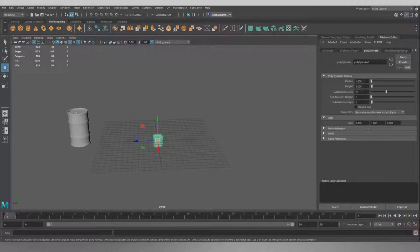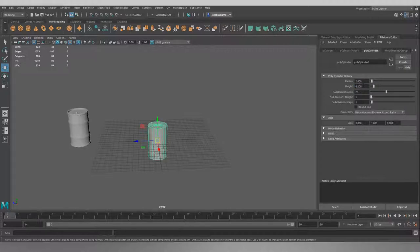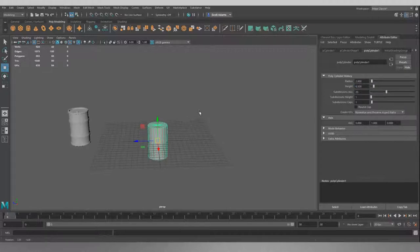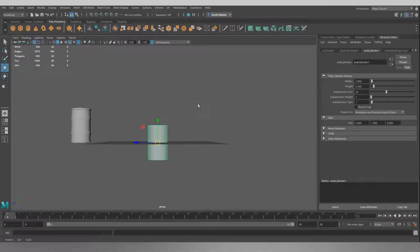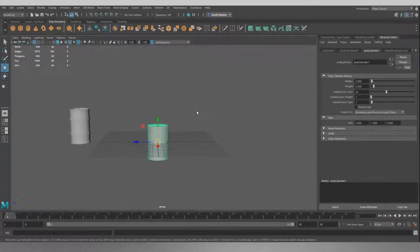So I'm going to set our radius to two, which is going to make it a bit wider, and I'm going to set our height to let's try 6.5. And we can just have a little look. That looks about the same as our reference.